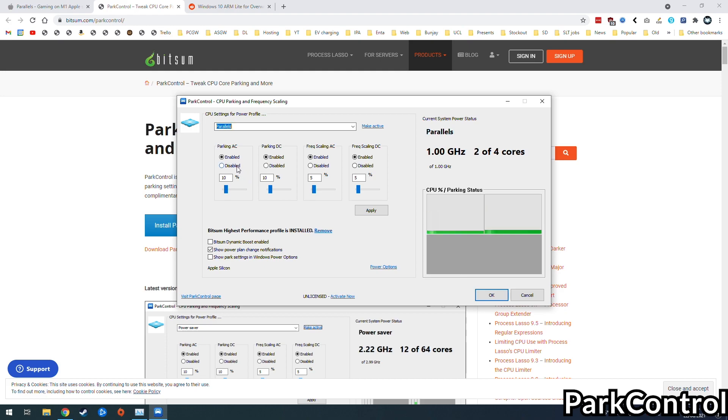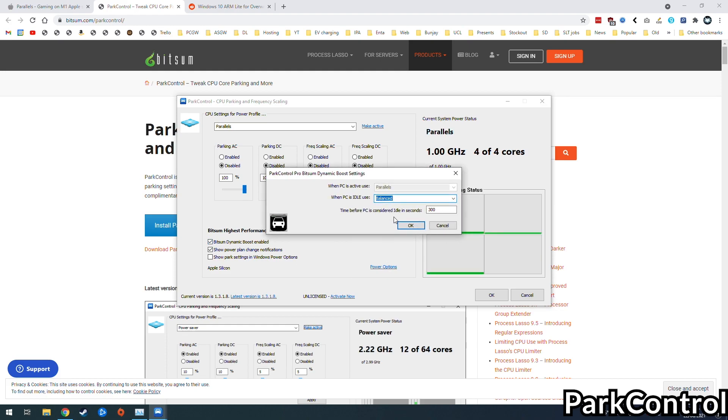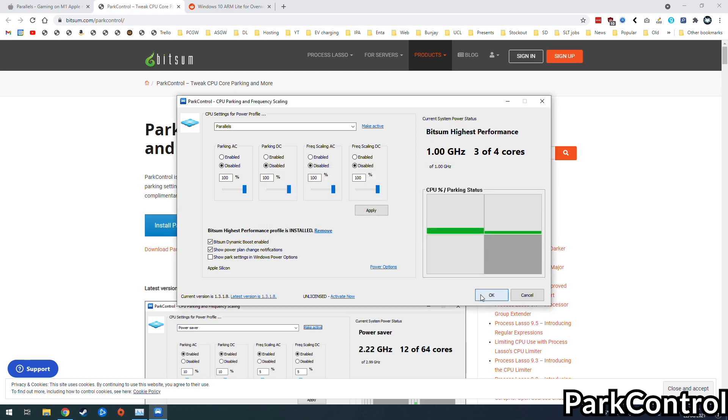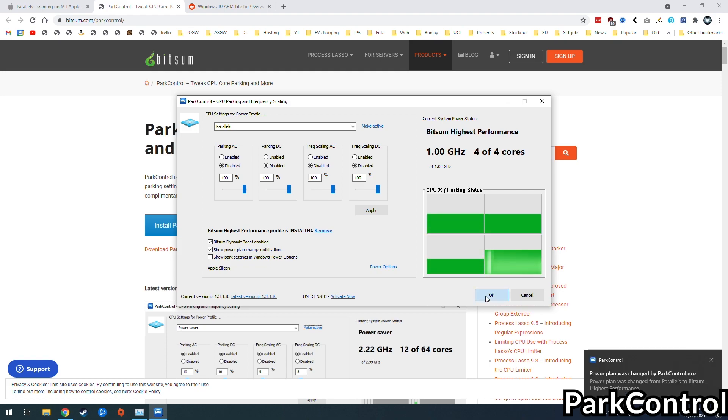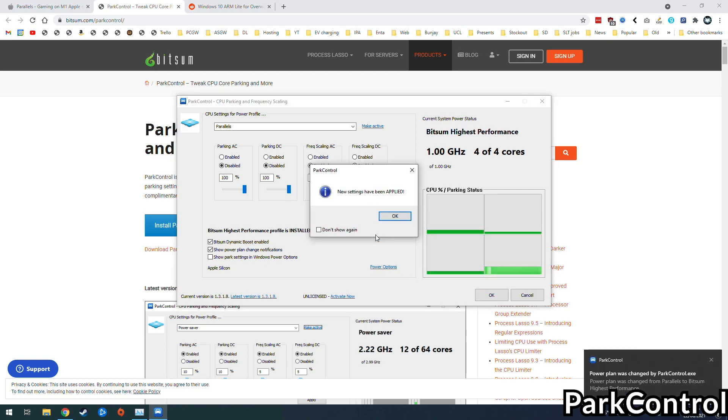So once we've installed this we're just going to click disabled on all of these options here, and that's going to give us access to the full performance level. And also we're going to enable Bitsum Dynamic Boost. And then all we have to do is press OK on the balance mode there and then press OK again, and then Park Control will basically create a service and this will be applied every time you start this Parallels Windows ARM.